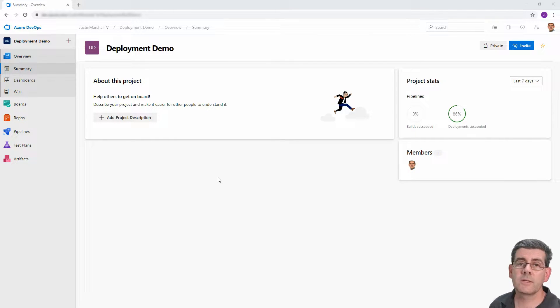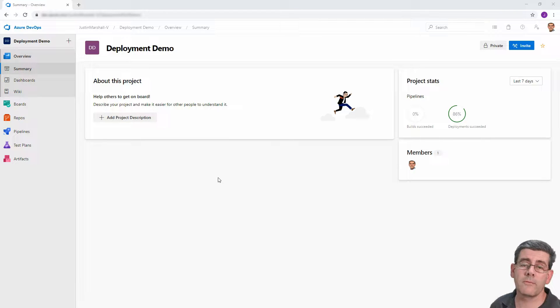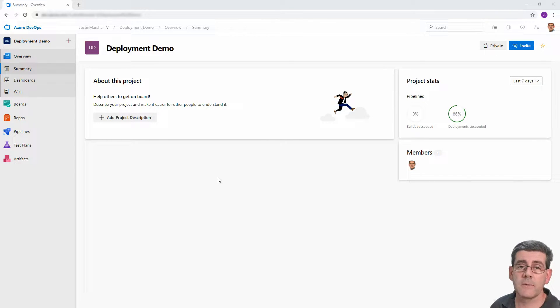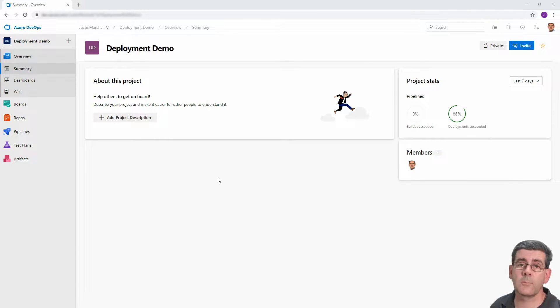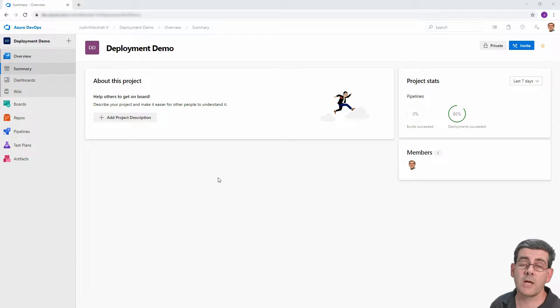The first video is going to cover just a simple deployment of a solution from source to target. The second video will cover taking the source solution and putting it under source code control so we can see any changes that happen over time.